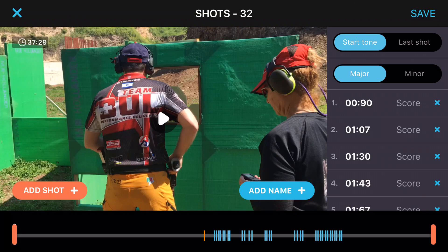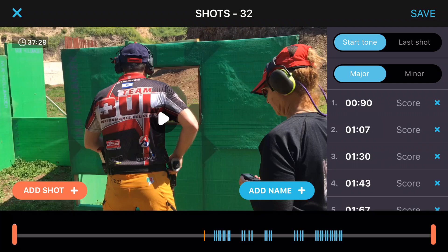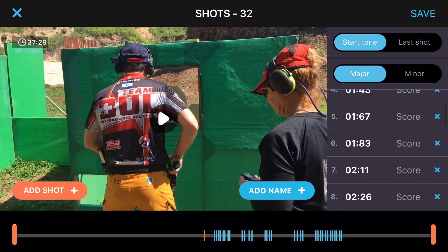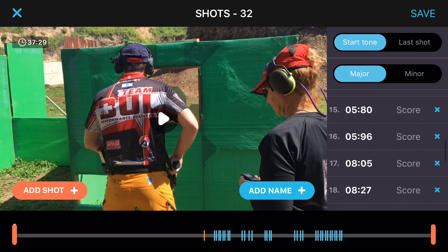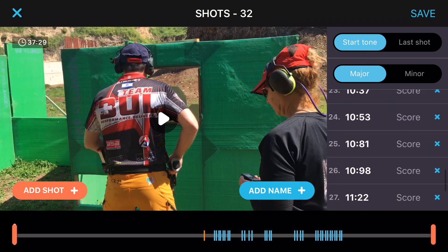There are a few sections on the edit screen. On the right hand side you can see the shot information displayed shot by shot — so shot 1 at 0.90 seconds all the way through shot 32, which ends at 12.22 seconds.